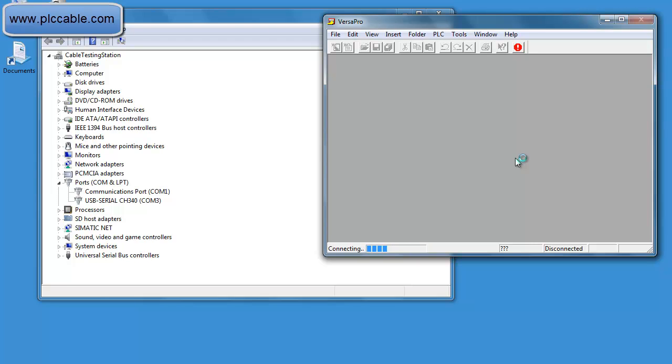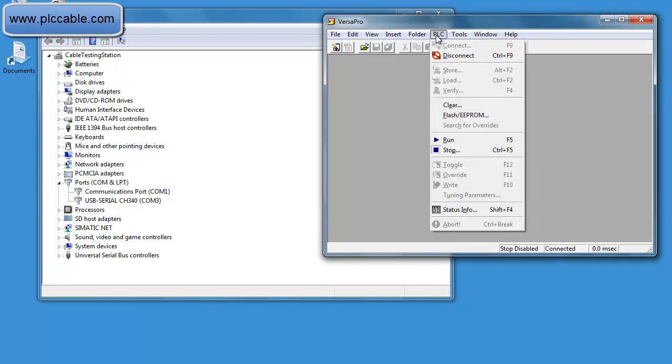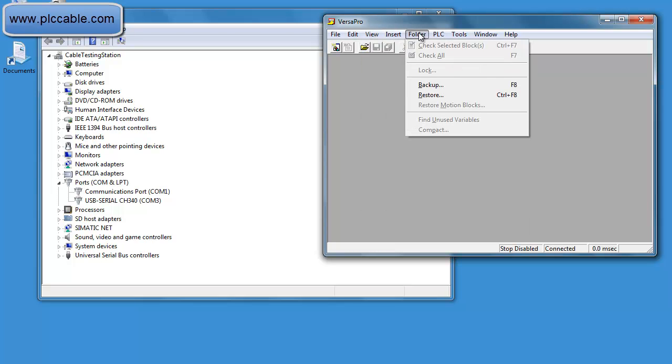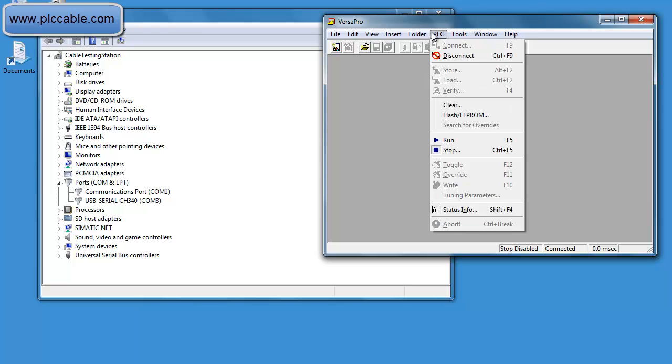You'll notice on the bottom of the screen once it actually connects. Stop disabled means that the status of the CPU connected is that the cable and the PC is connected to the CPU and then the scan time of the CPU.